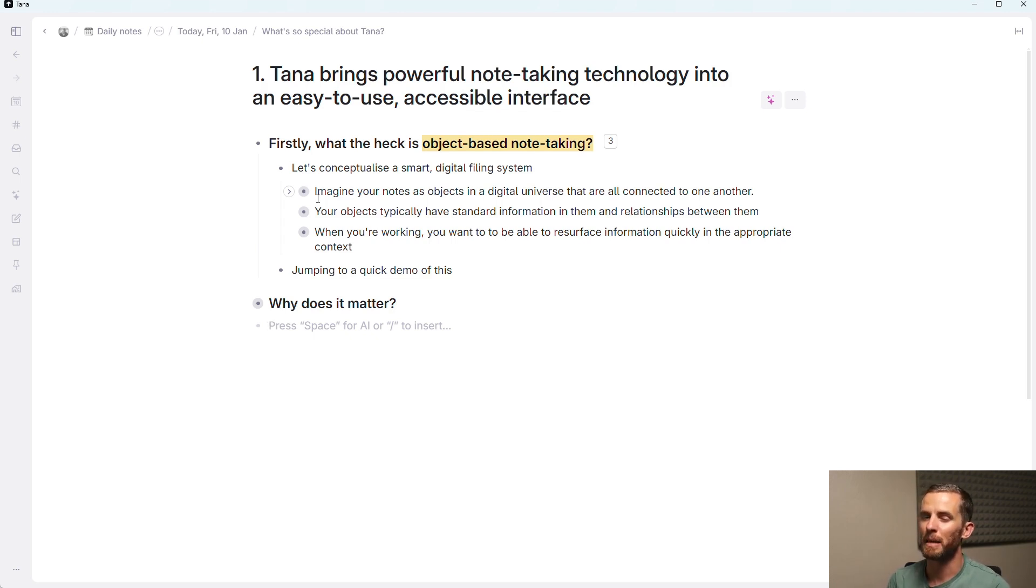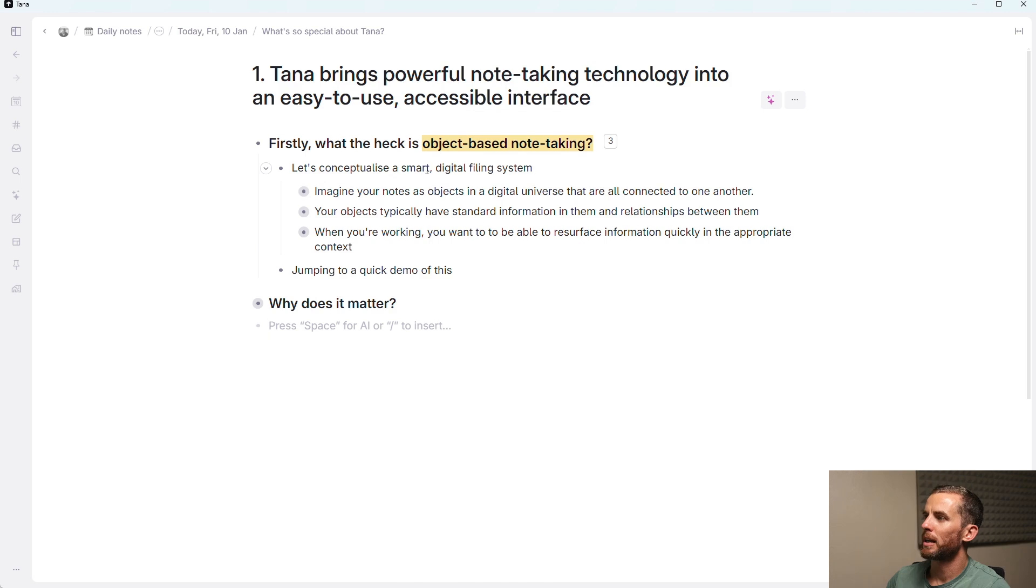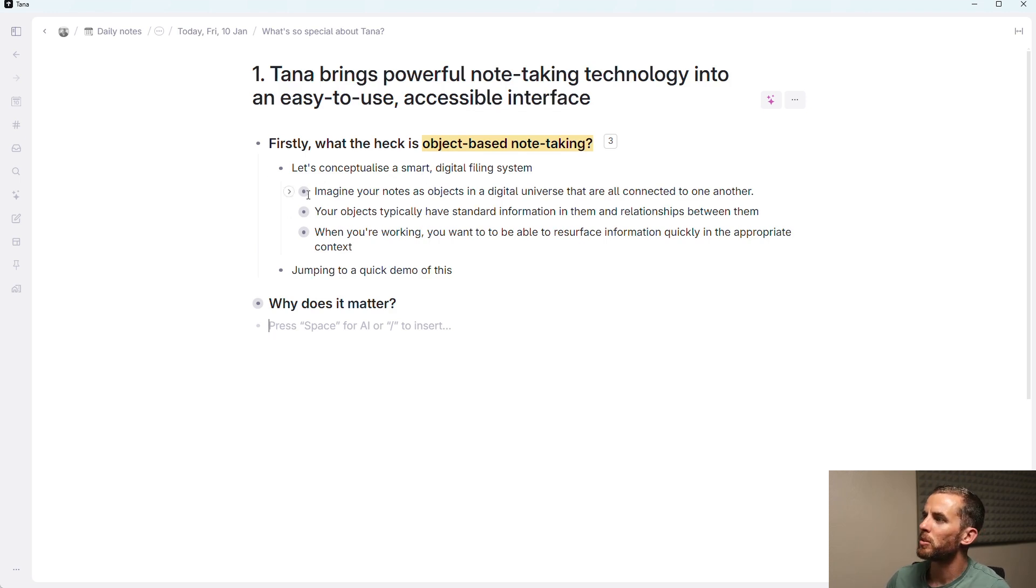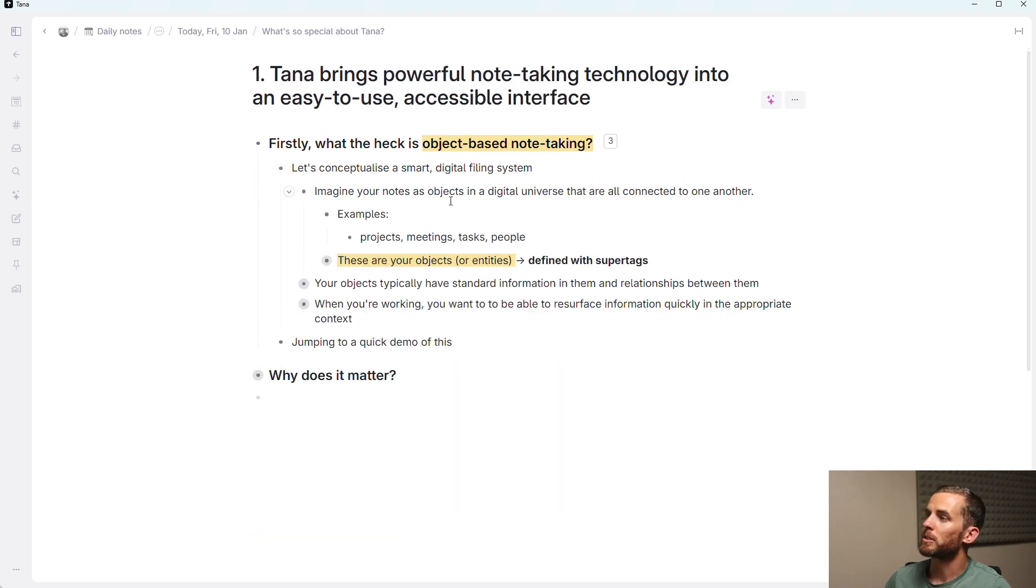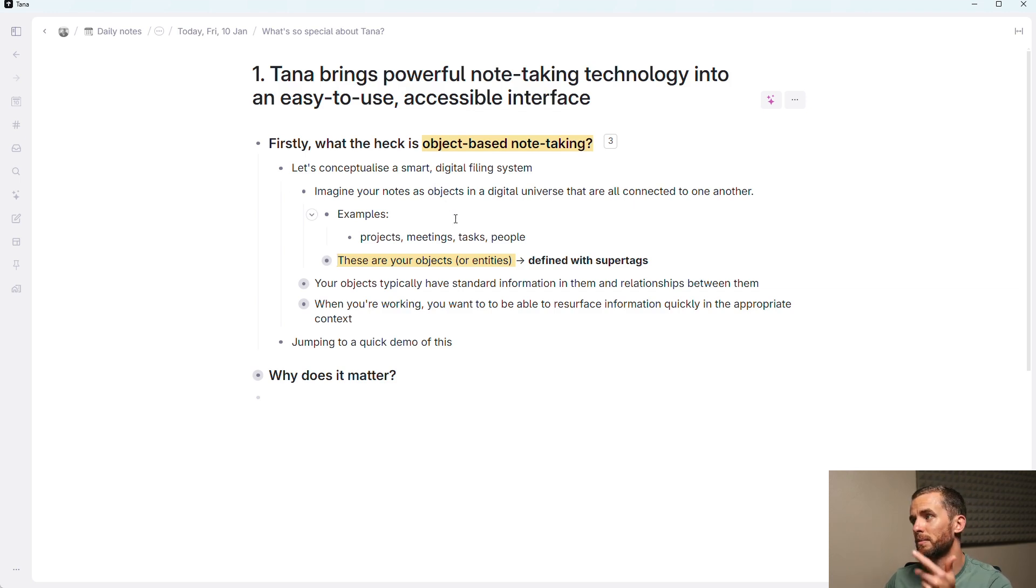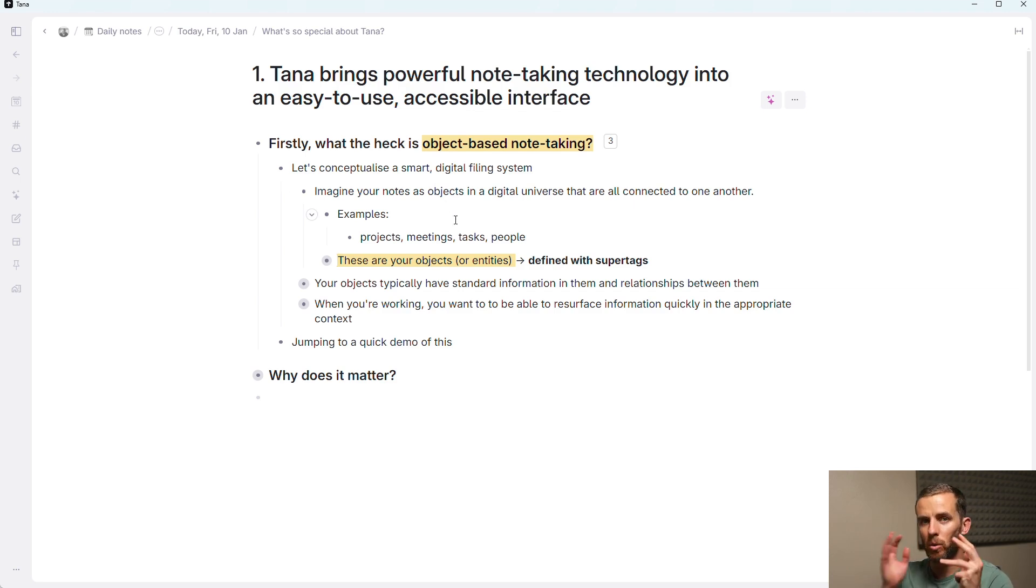And you might have seen that before, but what the heck does it mean? It sounds very technical. Let's conceptualize a smart digital filing system. I want you to imagine your notes as objects in a digital universe that are all connected to one another. So some examples of these: projects, meetings, tasks, people. These are all different objects.